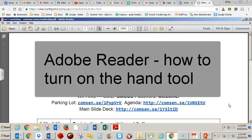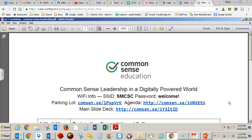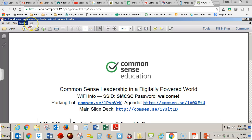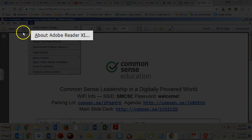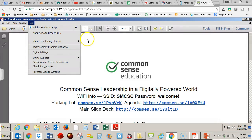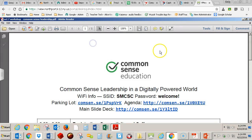This is a video about how to turn on the hand tool in Adobe Reader version 11. First of all, how do I know I have version 11? I come up to the Help menu and go ahead and click on that. I can see right here that I have Adobe Reader version 11. It's slightly different in different versions.